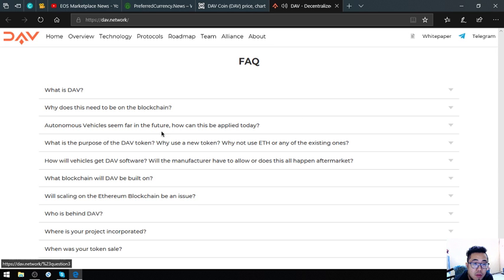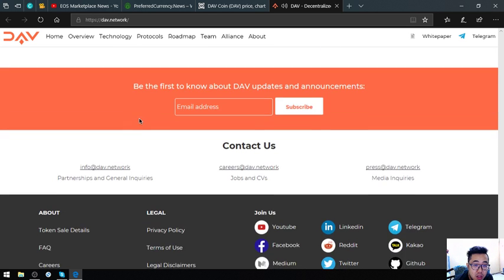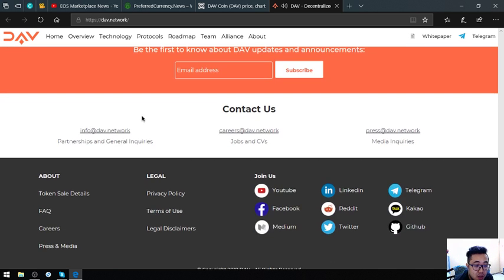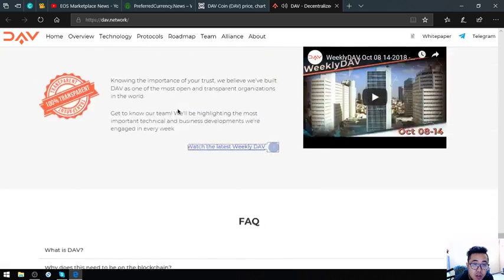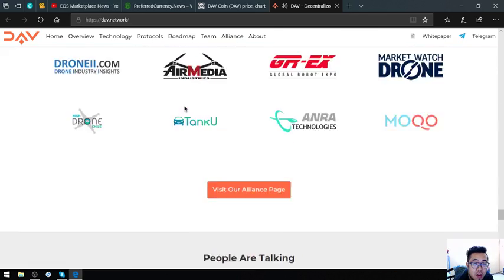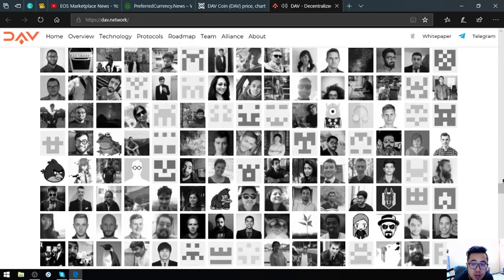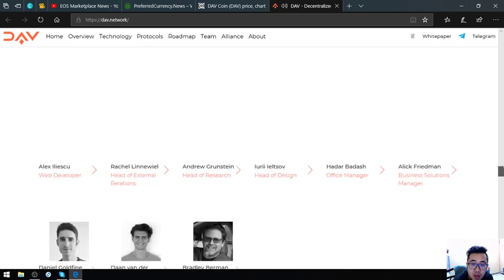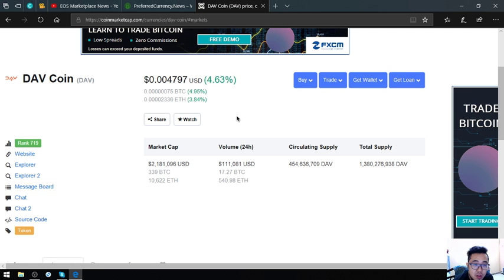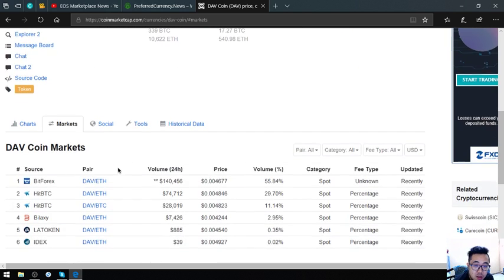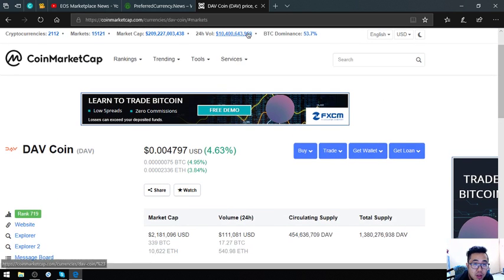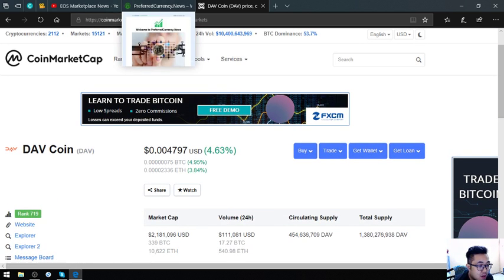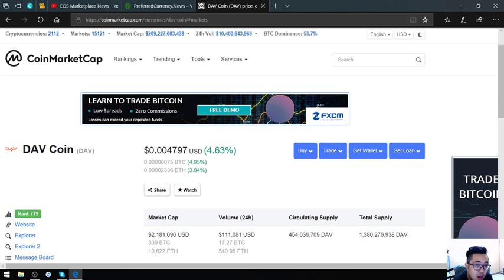Here's some facts about DAV. This is their website. Check this coin guys - DAV coin. I think that's it for today. See you in the next video. Please don't forget to press the like button and subscribe. Bye.